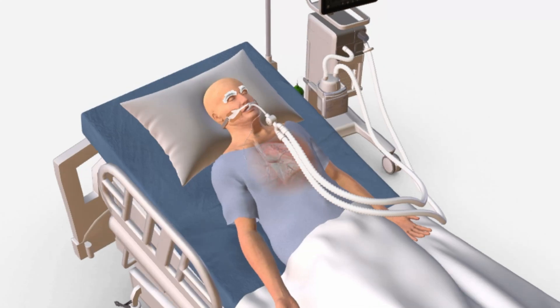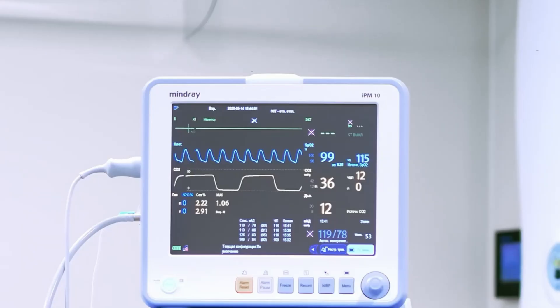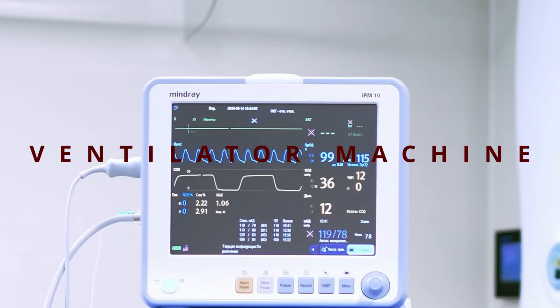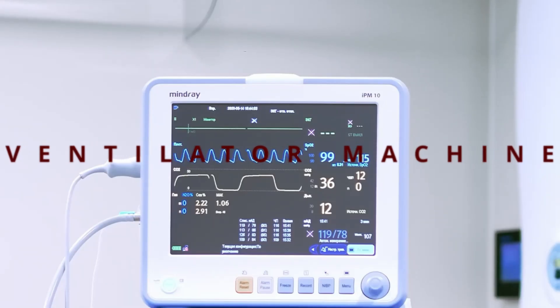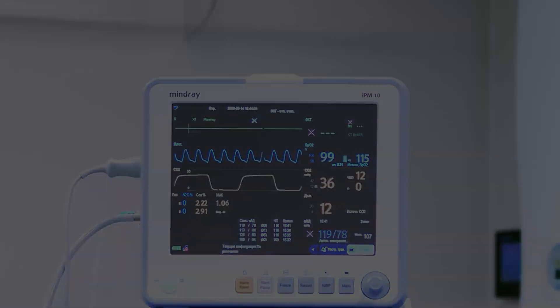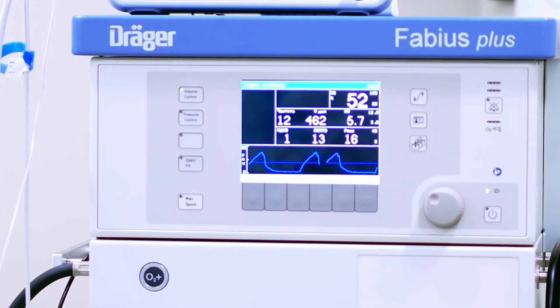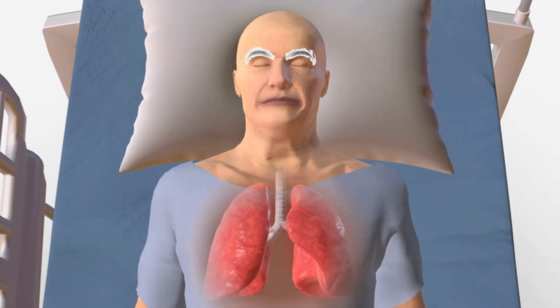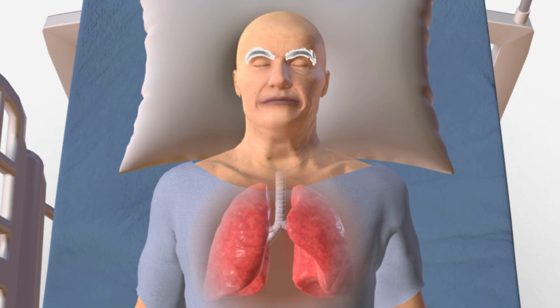In this video, we are going to learn about the life-saving machine called the ventilator machine. A ventilator is a medical device that helps people breathe when they cannot do so on their own.